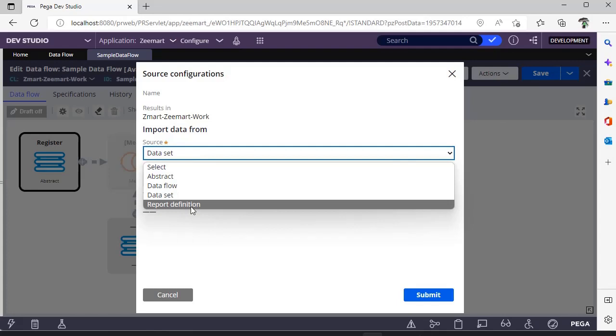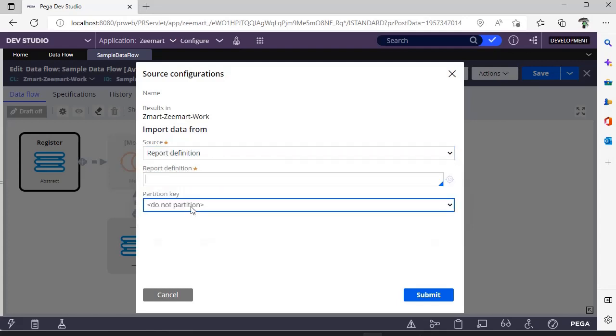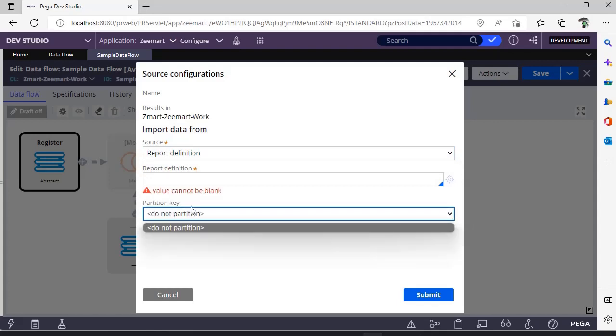This is a report definition. As we know that report definition is useful to browse the records from a class. If you want to use that as a source to your data flow, you can use this. This is partition key, which I would be mentioning in our next video.